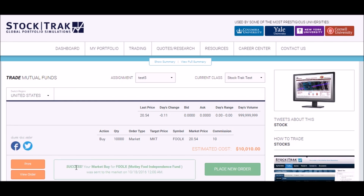Your order confirmation will then appear near the bottom of the page. One note is that mutual funds, unlike stocks, do not trade throughout the day, which means that your mutual fund order is now pending until after the market closes. Most mutual fund orders execute around 6 p.m.